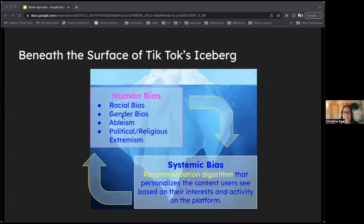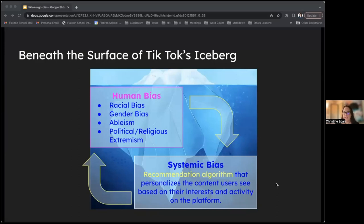Beneath the surface of TikTok's algorithmic iceberg are those human biases and systemic biases that we talked about. We actually covered a lot of these in the discussion we just had, but I'll give you an interesting example from my research that might put things into a little bit more perspective. What are the human factors that cause content exhibiting bias to go viral?